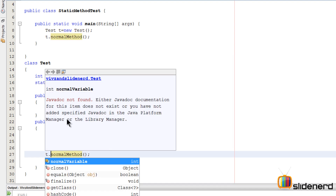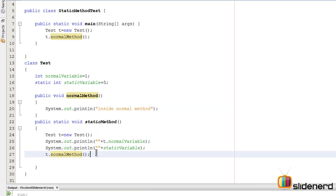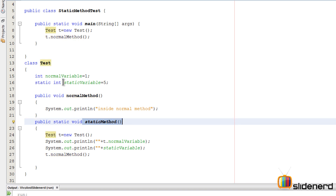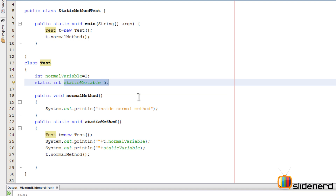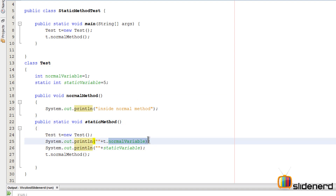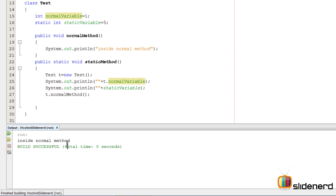After adding a println inside normalMethod, you can see this works perfectly. This is because static methods and static variables don't work with objects — they are kept separately, they exist in a world where there are no objects. So if you want to access something like normalVariable that works only with objects, you need the particular object on which that variable or method can be called. Running this with Shift+F6 shows 'inside normal method'.